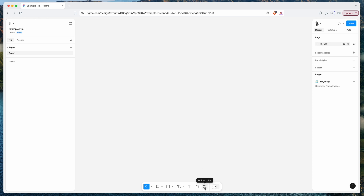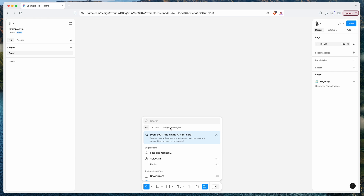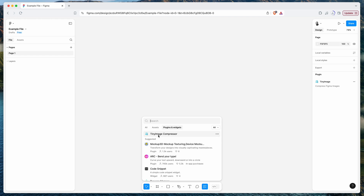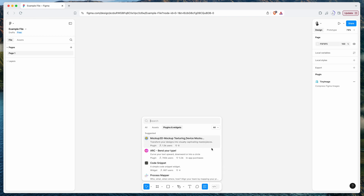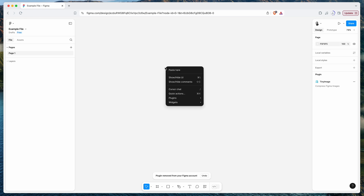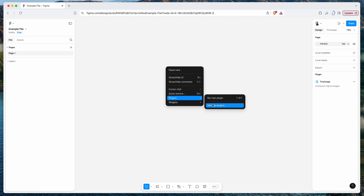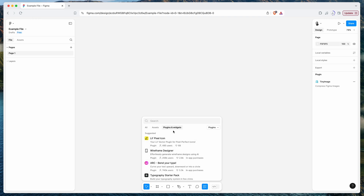To remove a plugin, go back to the Actions menu and switch into the Plugins and Widgets tab again. Hover over the plugin name you've saved and click the three-dots icon next to it, then click Remove. You'll see it's been removed from your plugins list and your Figma account. If you check the right-click menu under Plugins, the plugin will no longer be there.